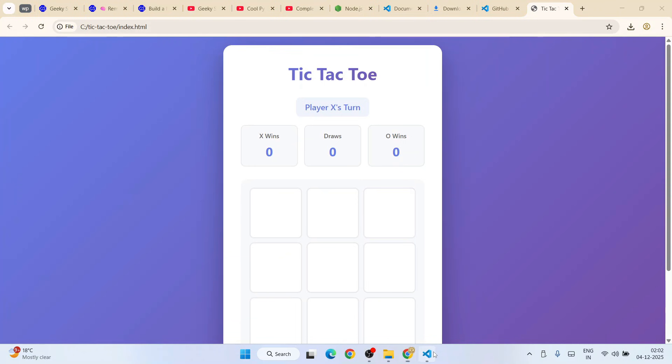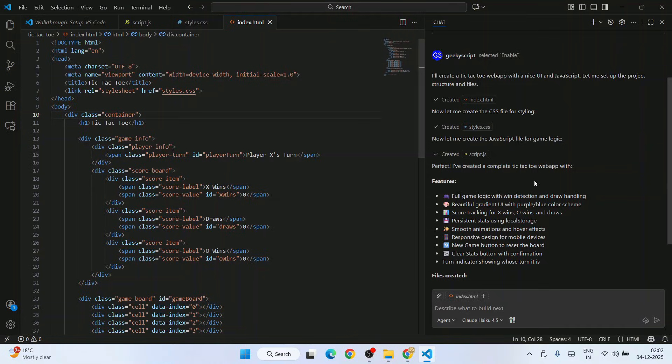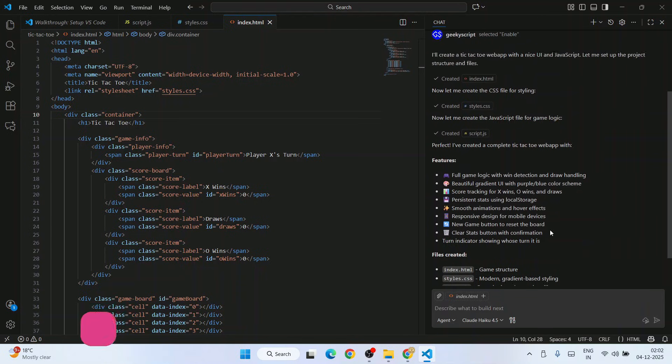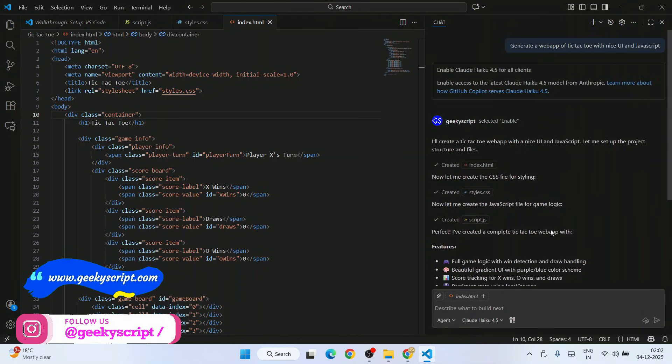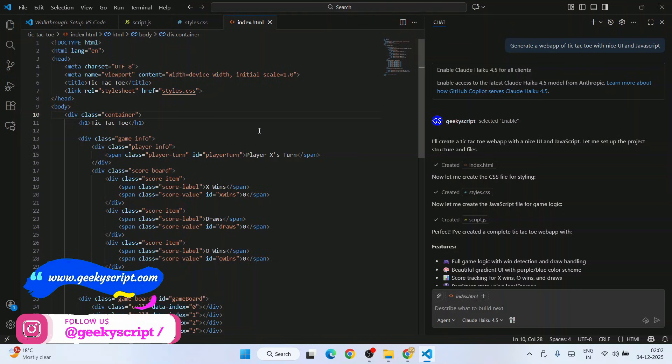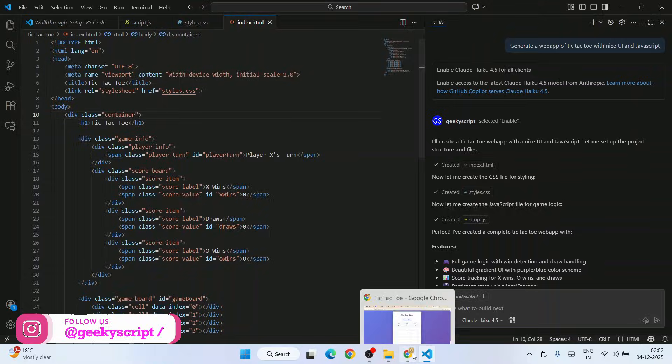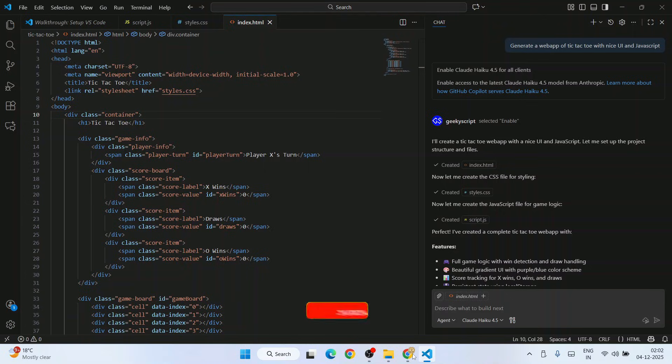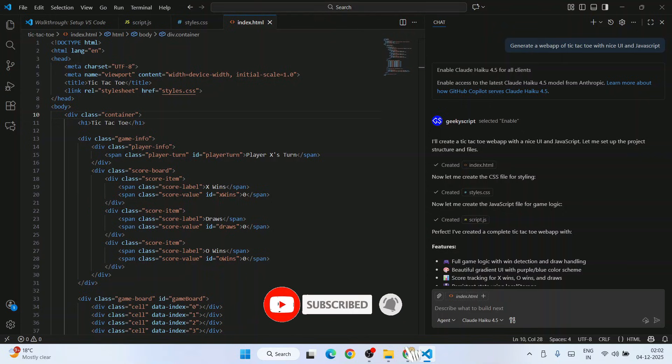You can see I've created this game using Claude Haiku 4.5 in just less than one minute. That's how you can also use these latest AI features in Visual Studio Code to do many of your projects. That's all about this video. Thank you very much for watching, and God bless you all.